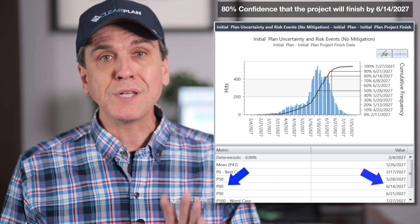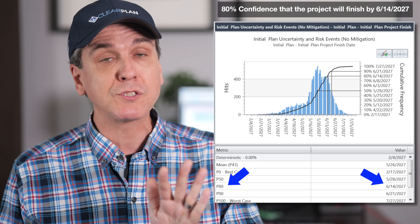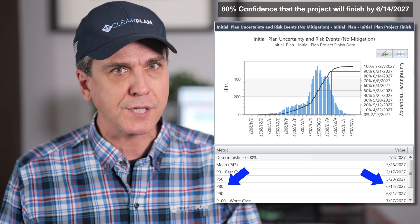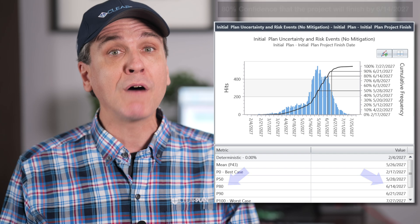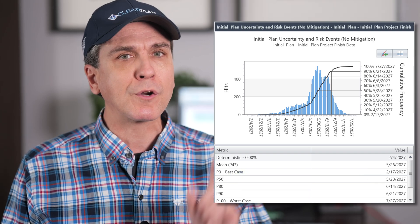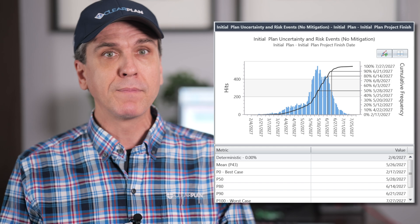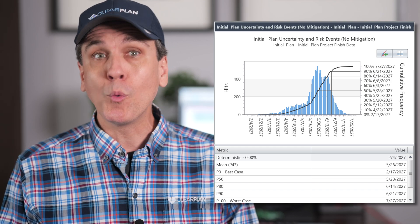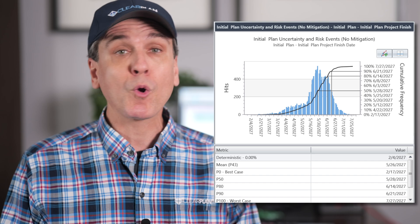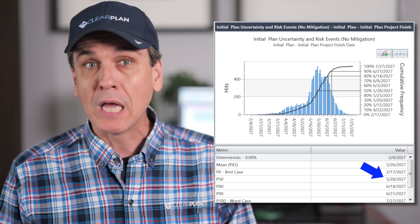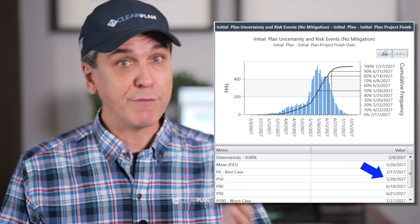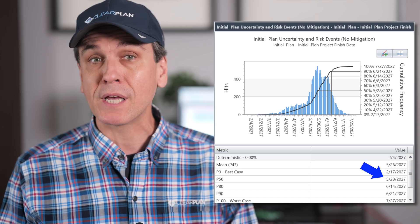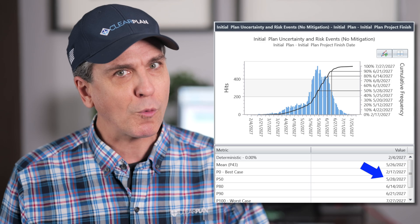This does not mean that the project has an 80% chance of finishing on this date. It means that 80% of the simulation outcomes occurred on or before this date. P80 will always be earlier than P100. And a more aggressive target like P50 will be earlier than the P80 date. P50 is the date that 50% of simulation outcomes finished on or before.